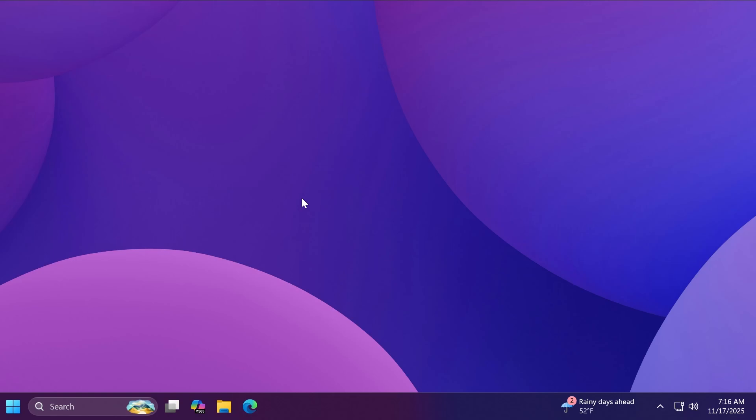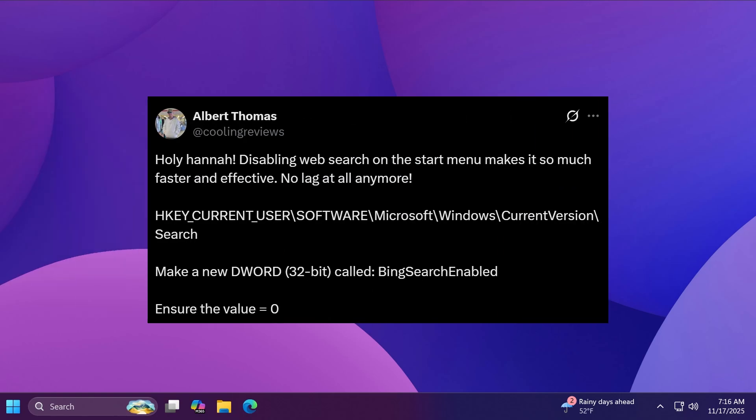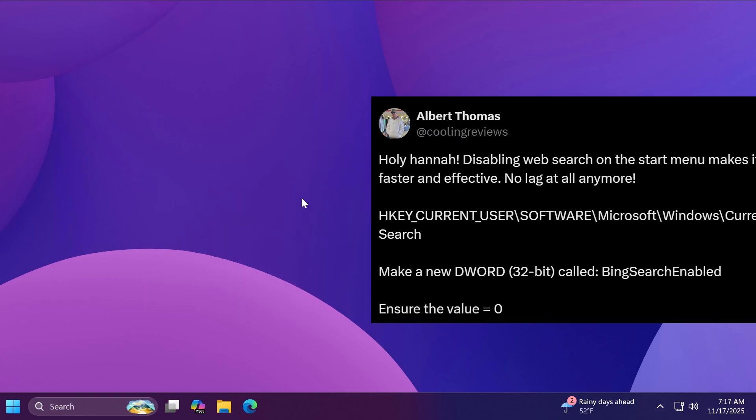This method of disabling the web search in the start menu has been shared on Twitter or x.com by Albert Thomas so of course a huge shout out to him.